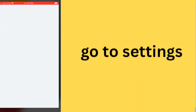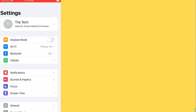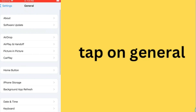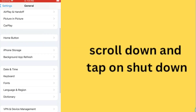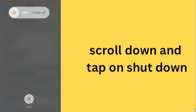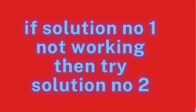Solution 1: Go to settings, tap on general, scroll down and tap on shutdown. If solution number 1 is not working, then try solution number 2.